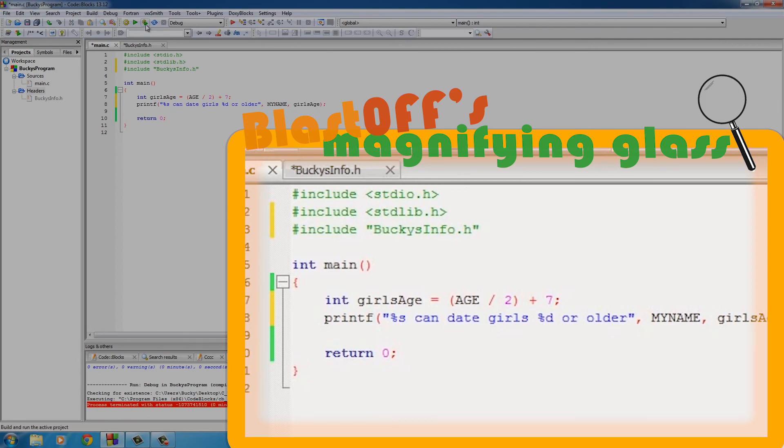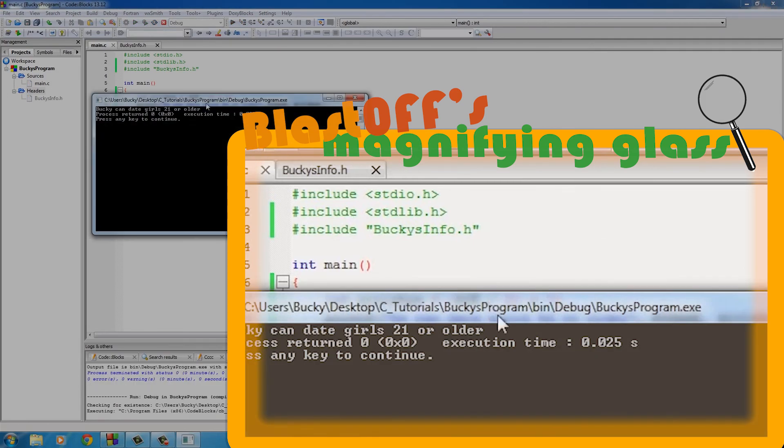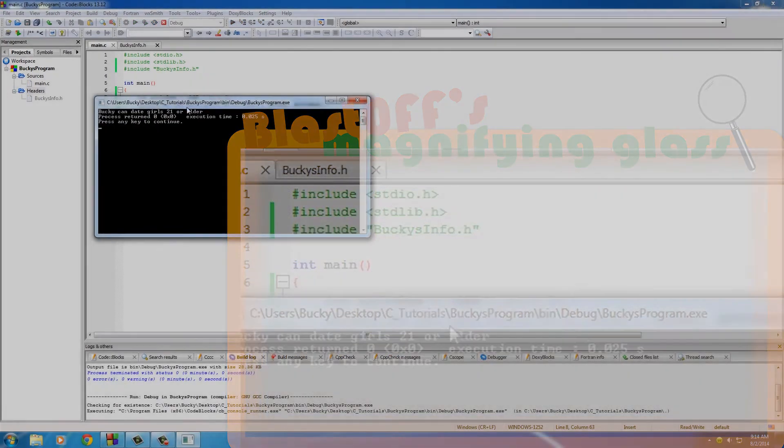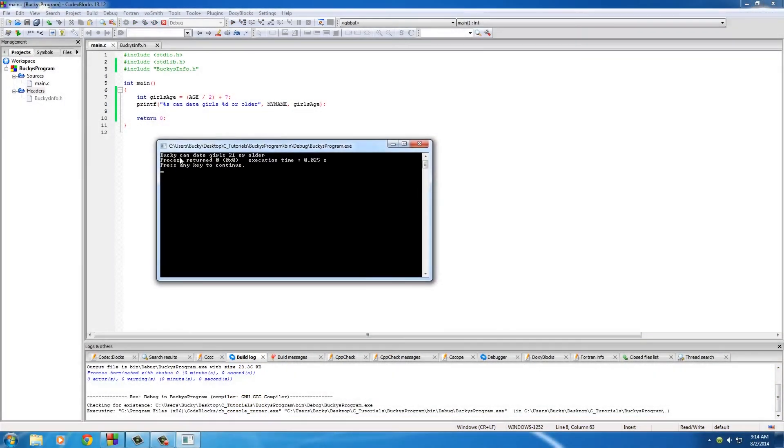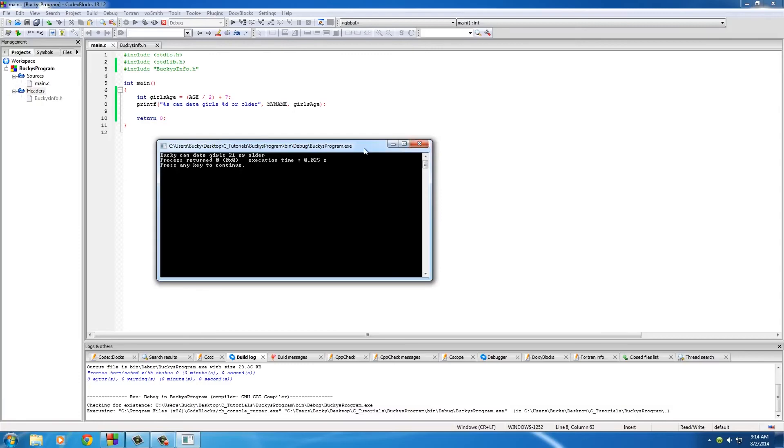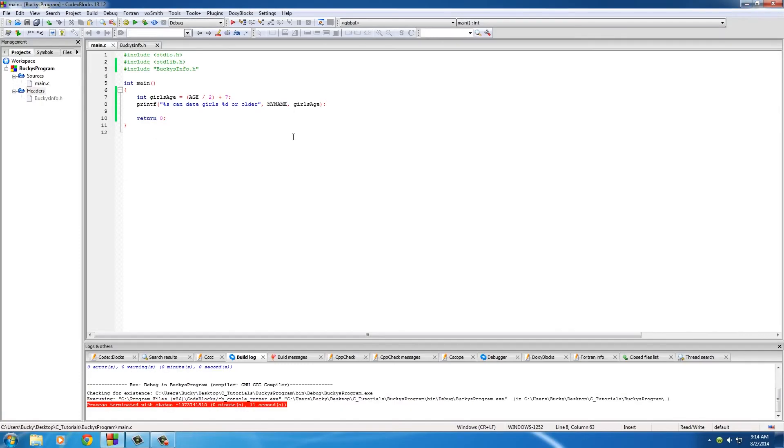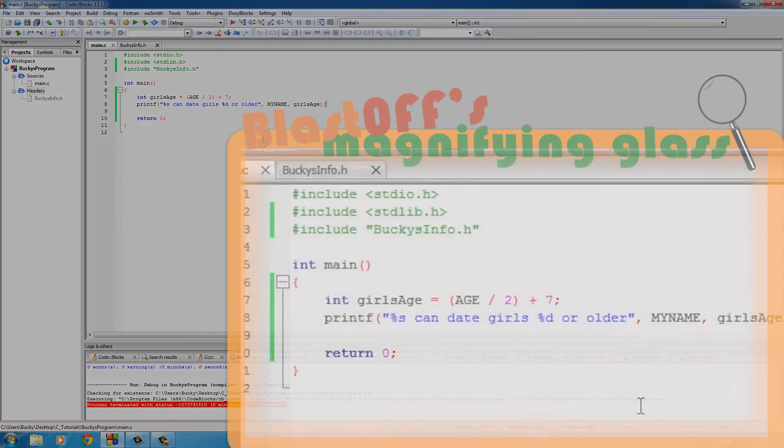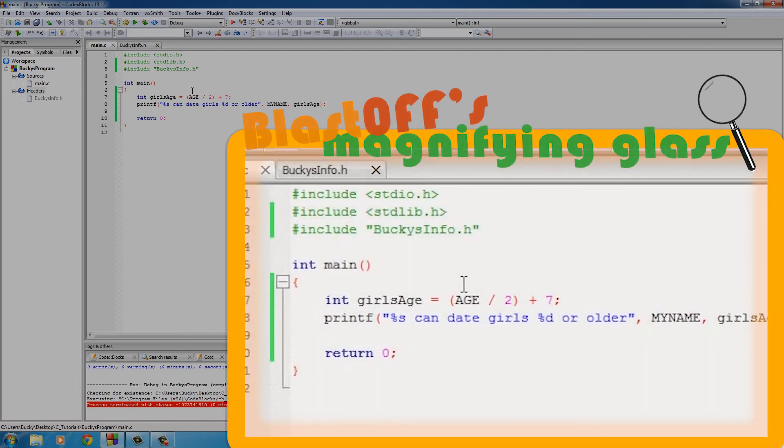So let's see if this works. All right, so "Bucky can date girls 21 or older." All right, I am fine with that. Gotta go find me some 21-year-old hottie. Now if anyone's listening, give me a call. All right, so I'll talk you guys through this one more time real quick just so it sticks in your brain and you're pretty much a pro with it.